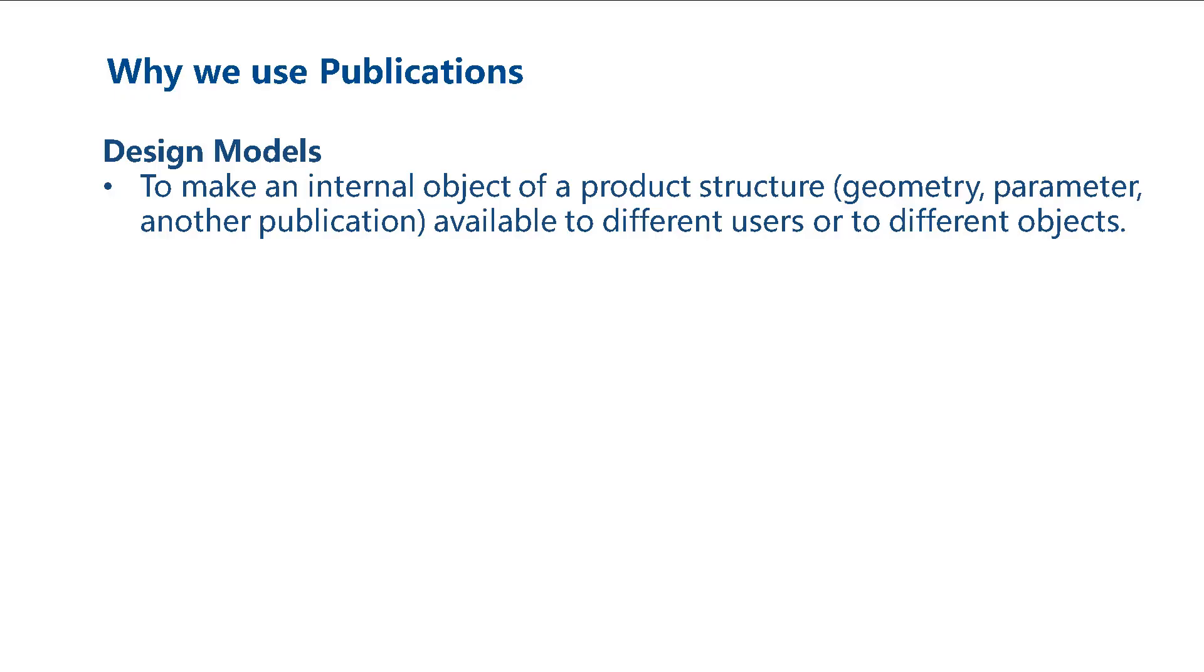When creating design models, we use publications to make an internal object of a product structure available to different users or to different objects.